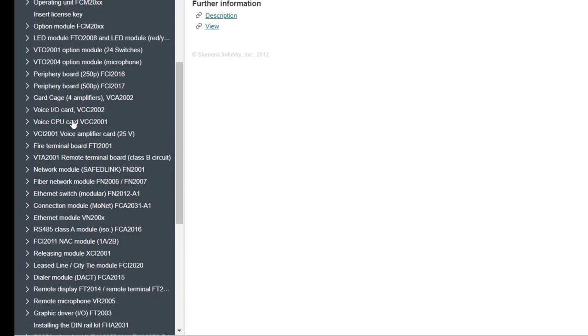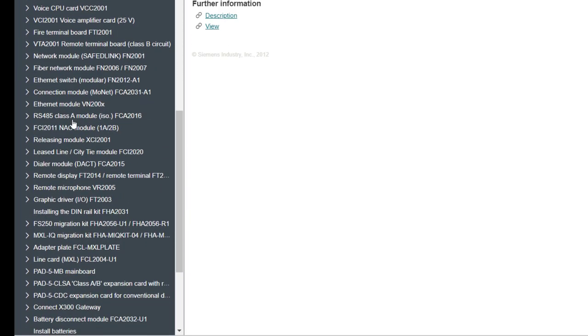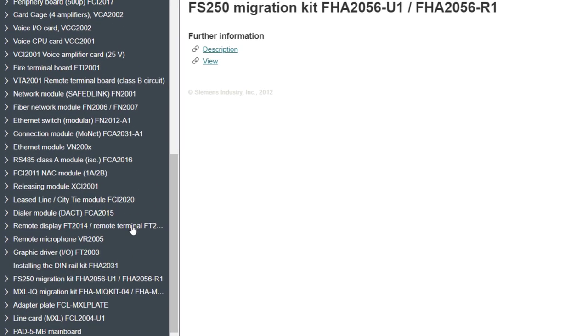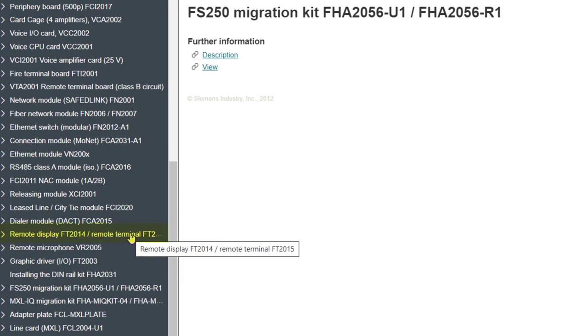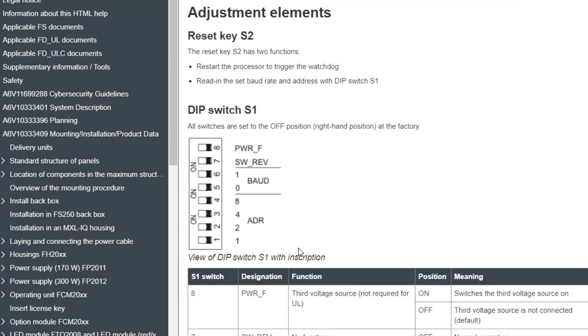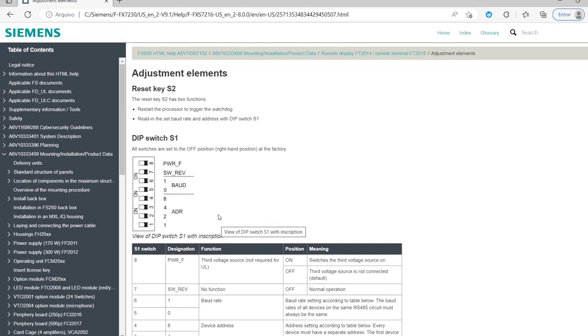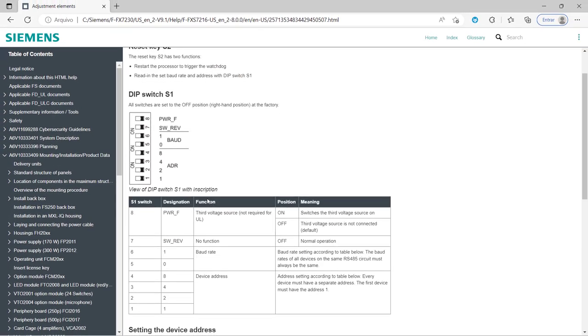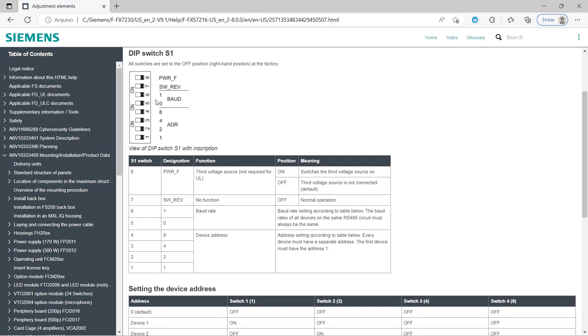Look under mounting slash installation slash product data, and then look for the remote display FT2014 and remote terminal FT2015 manual. Let's first go into the adjustment elements, so we can check out the address and the baud rate settings. They will have to match with the settings programmed later in the software, which will be shown in part 2 of this video.